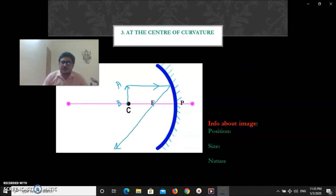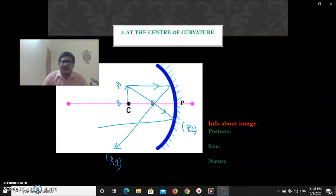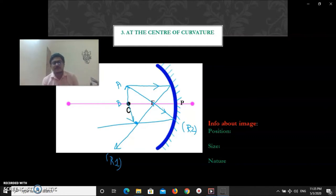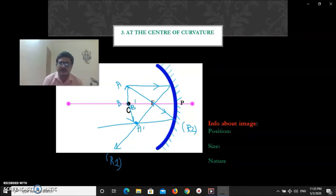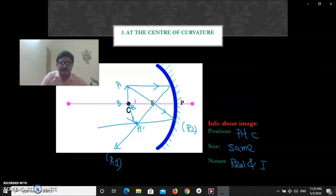For situation three — object at C — we take a parallel ray which after reflection passes through the focus. Then we take a second ray passing through the focus, which after reflection becomes parallel to the principal axis. These two reflected rays meet at a point. If done properly, the image forms exactly at C as A'-B'. Object A-B and image A'-B' are the same size. Position is at C, nature is real and inverted.